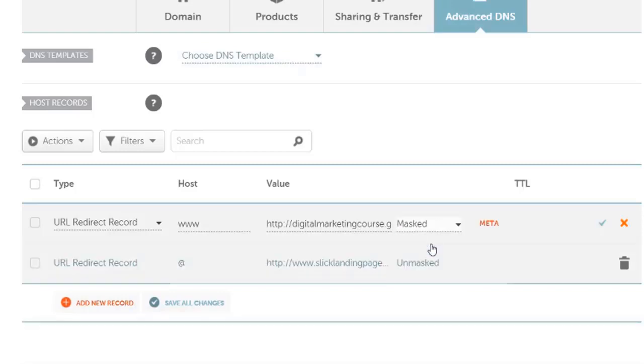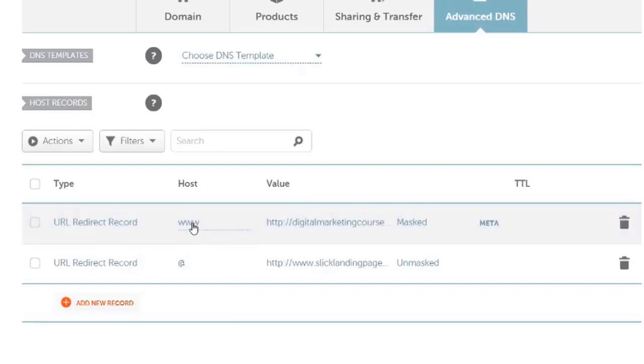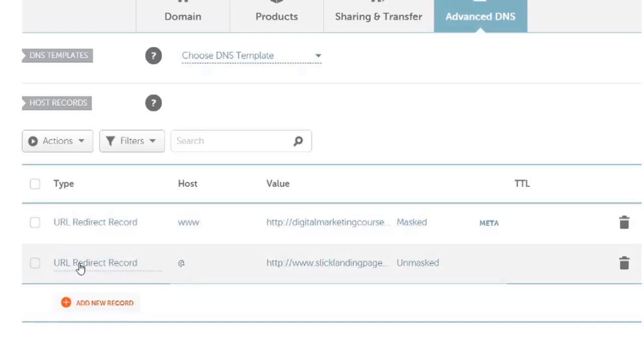So I'm going to click masked and then click on the green arrow here to save changes. So now if I type in www.slicklandingpages.com, it'll work.